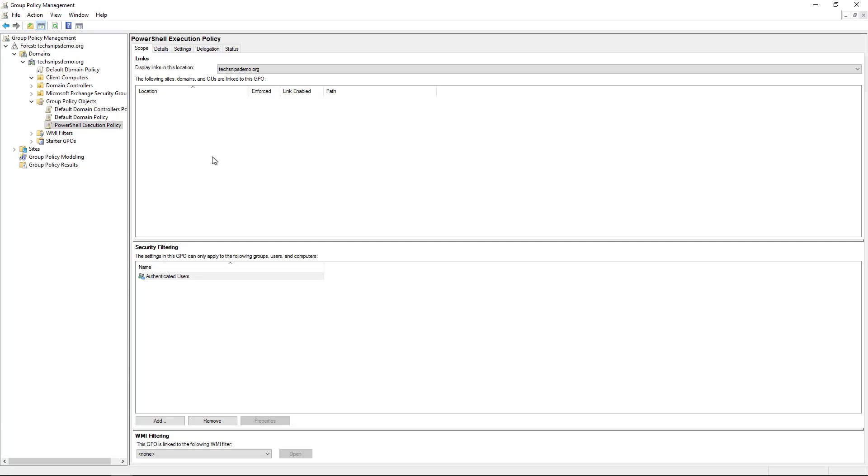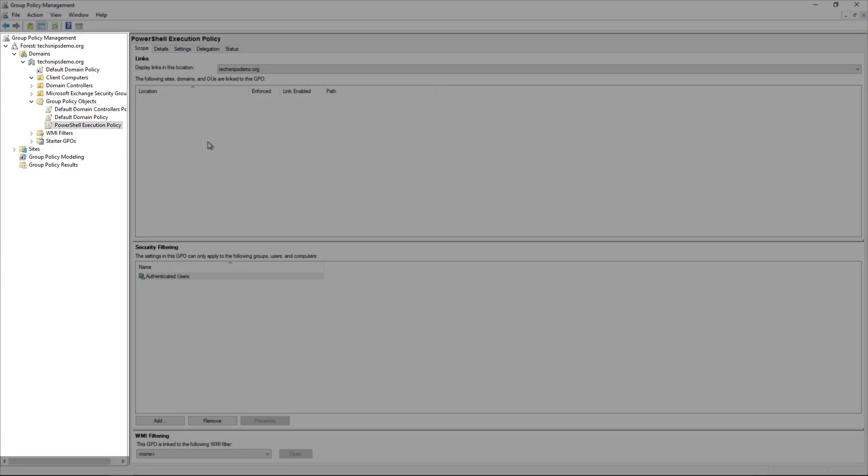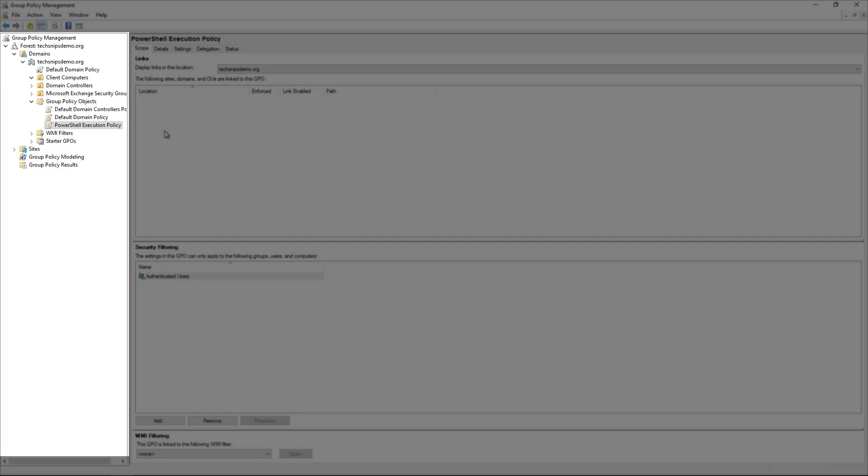I've created a group policy object here called PowerShell Execution Policy just in preparation for us. You'll also notice that since this is a demo environment, I only have a couple of OUs and a couple of group policy objects. I'm sure you've got a lot more, but for the execution policy, we're just going to edit our group policy object.